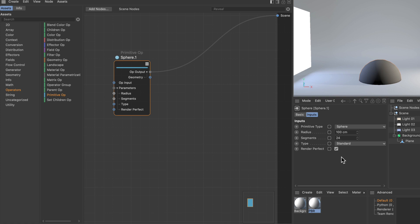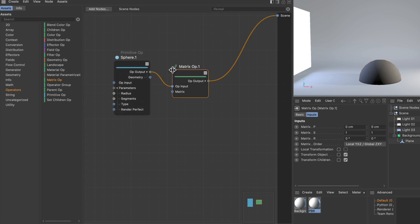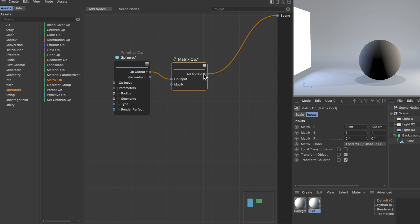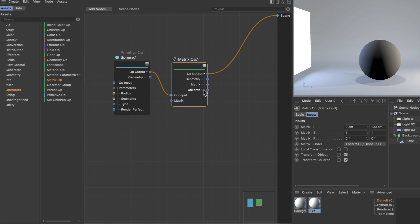To move it, we need another operator, which is the matrix op. Matrix is basically a fancy programmer term for position, scale, and rotation. This means we can now move the sphere using the matrix operator node. If we unfold the operator output, you can see it's not just the geometry anymore, but also information about the matrix and a children output.